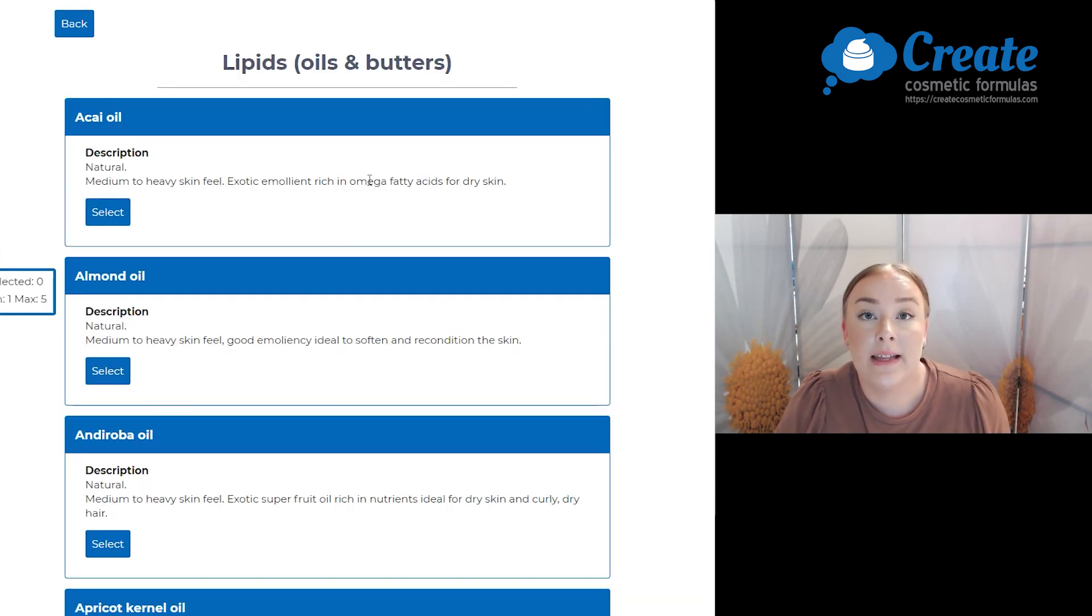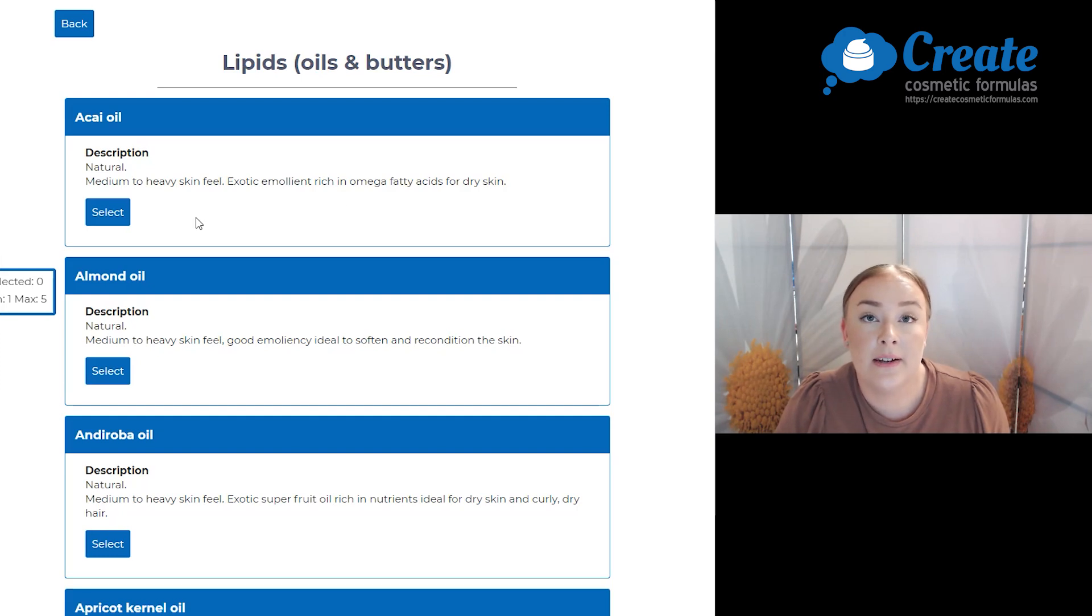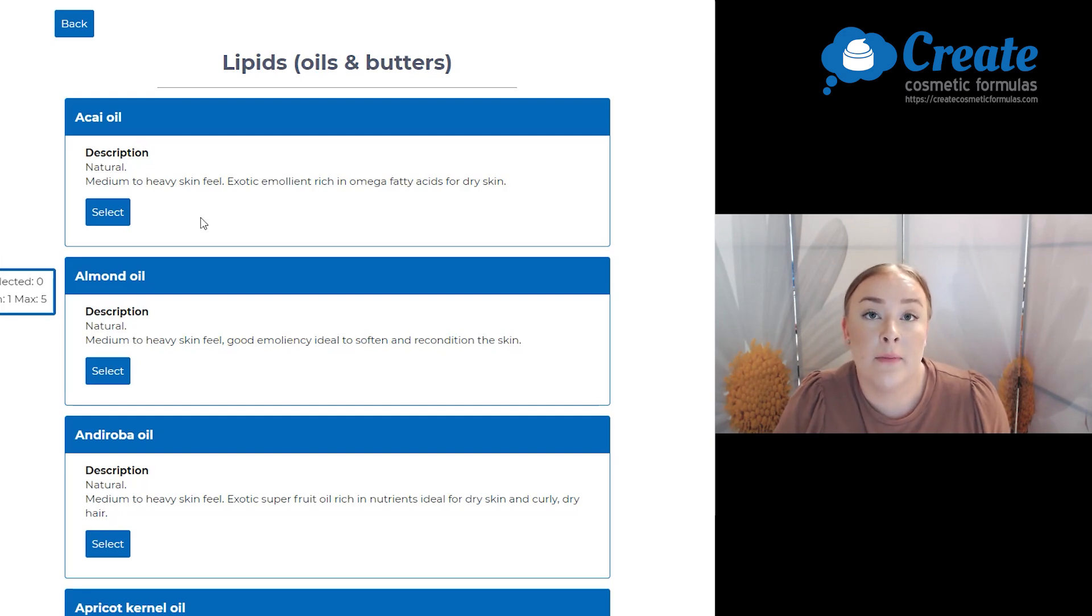Next is my lipids and I'm going to select some acai oil. This has a medium to heavy skin feel and it's a nice exotic emollient lipid.